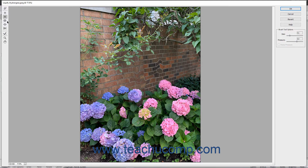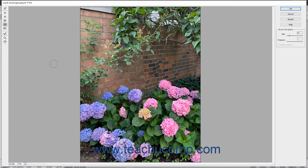The Pucker tool pulls the sides of the brush stroke inward towards the center of the brush stroke. The Bloat tool pushes pixels from the center of a brush towards the outer edge of the brush.